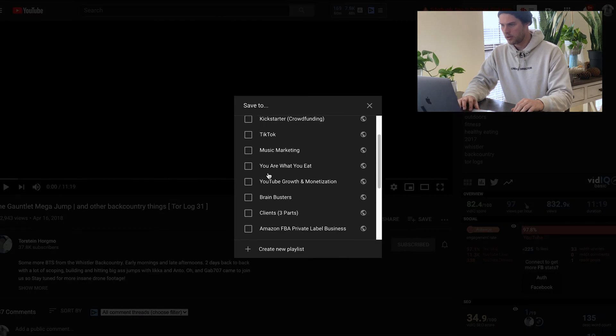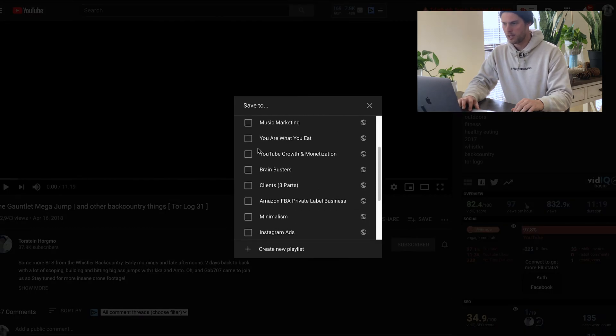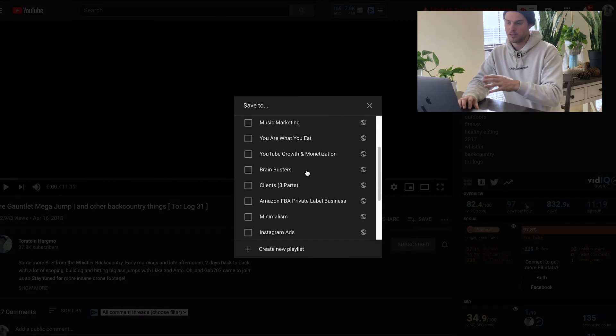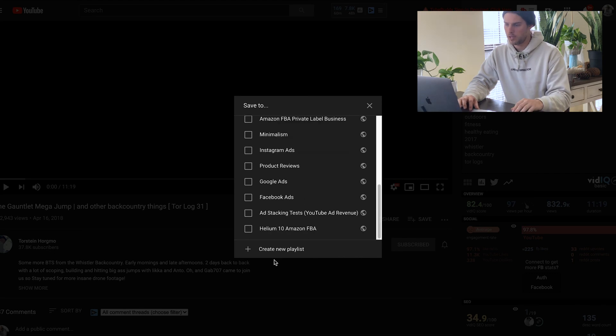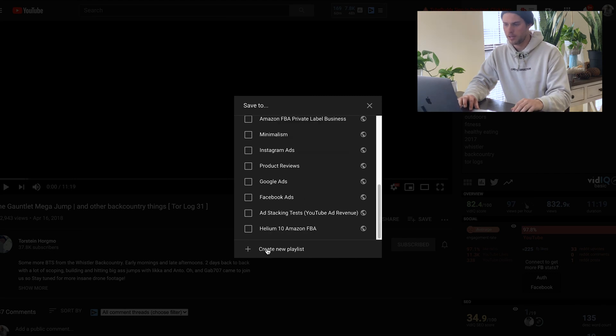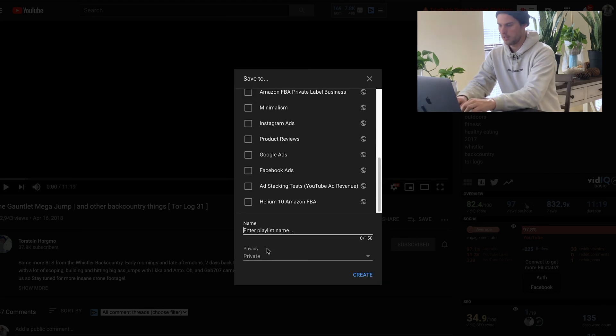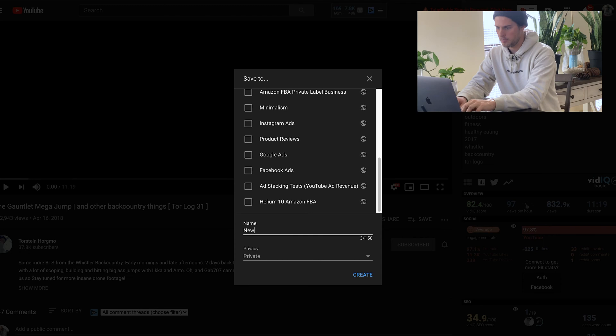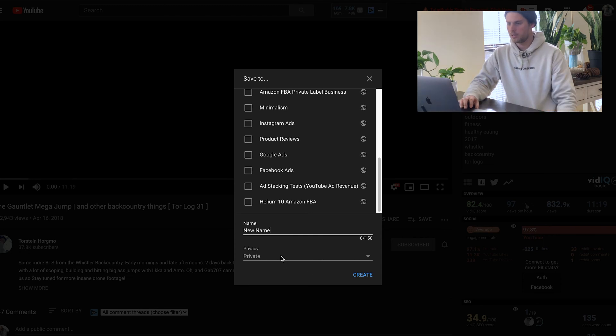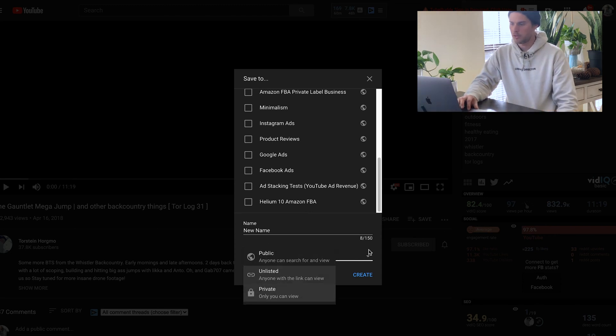And then you can see I've already got some playlists right here. I could just add this video to this playlist. If I wanted to create a new playlist, I could just click create new playlist, give it a name, and then you can set it to whether you want it to be private, public, or unlisted.